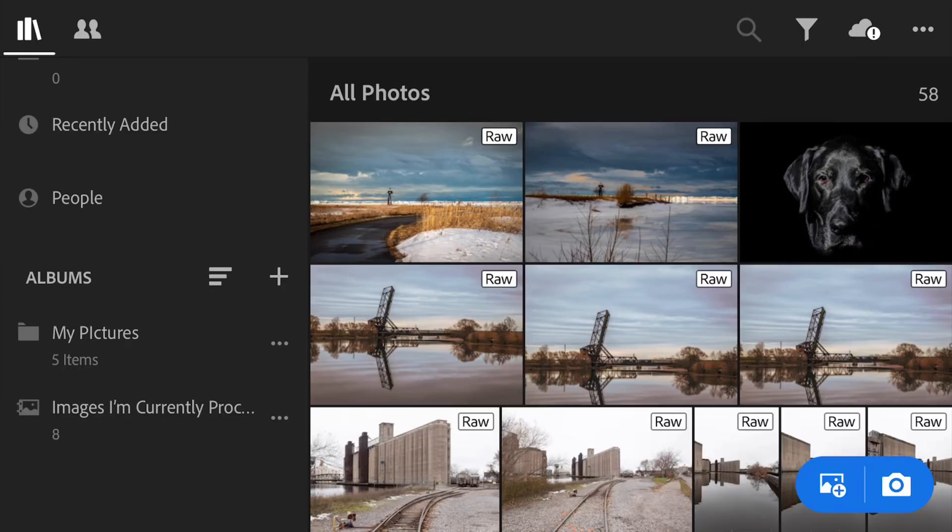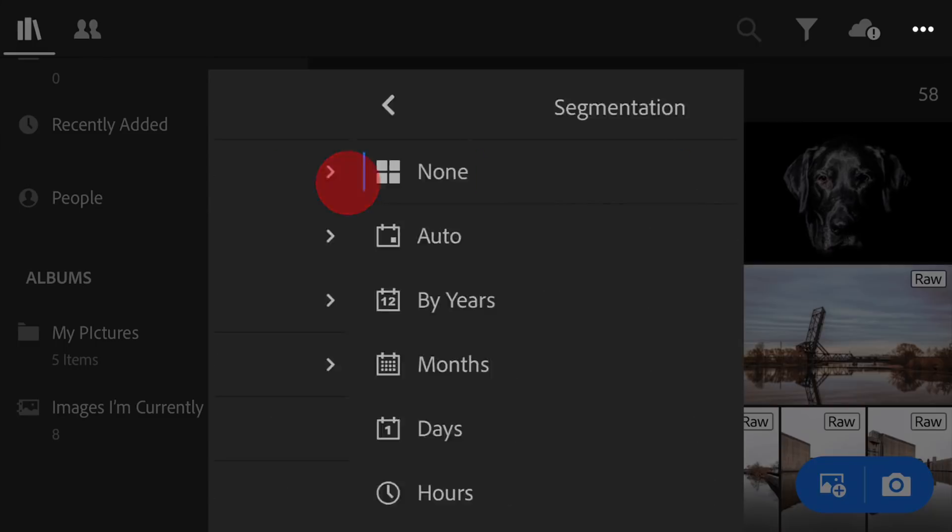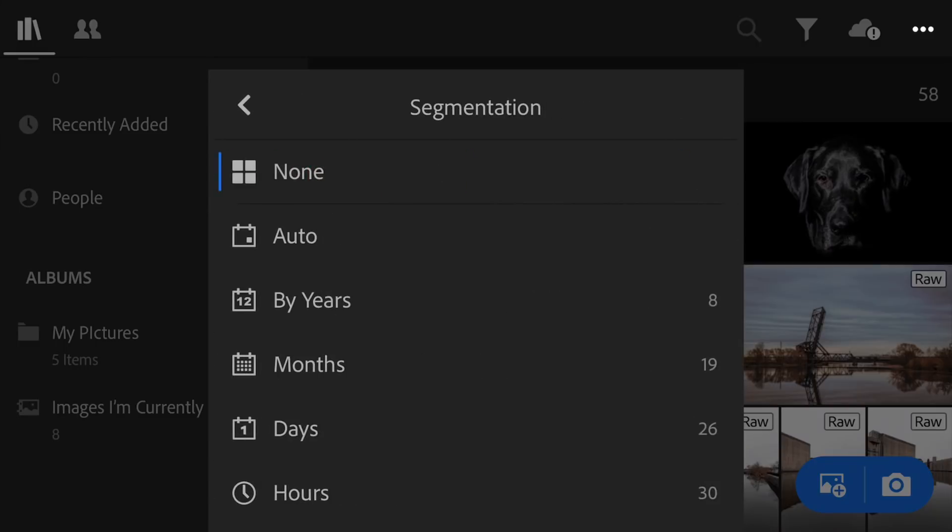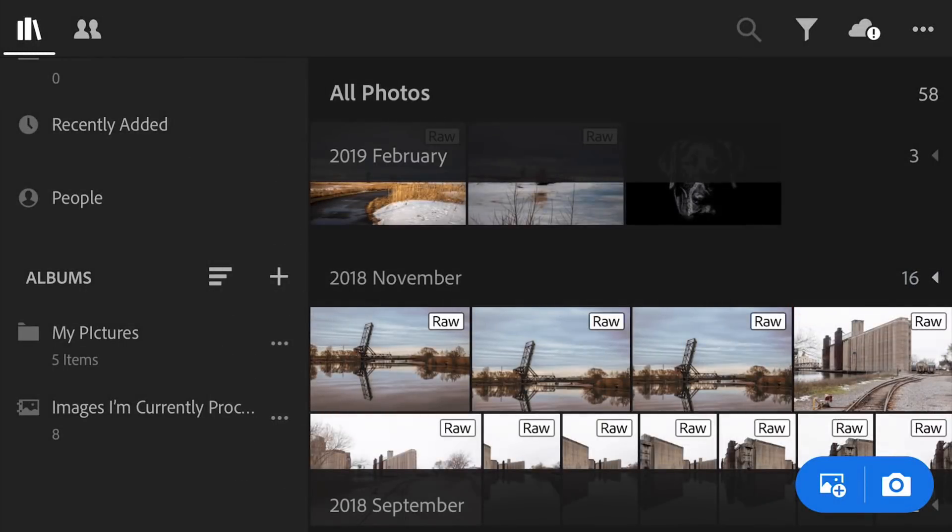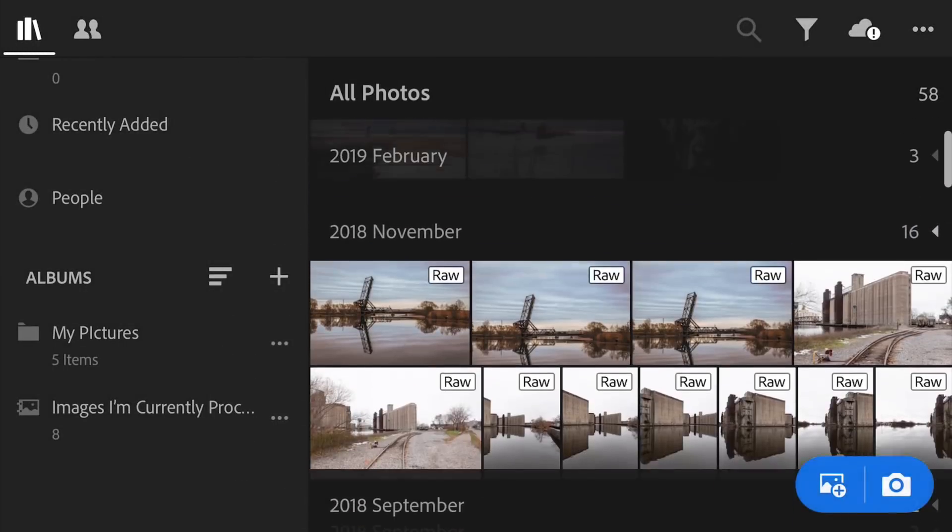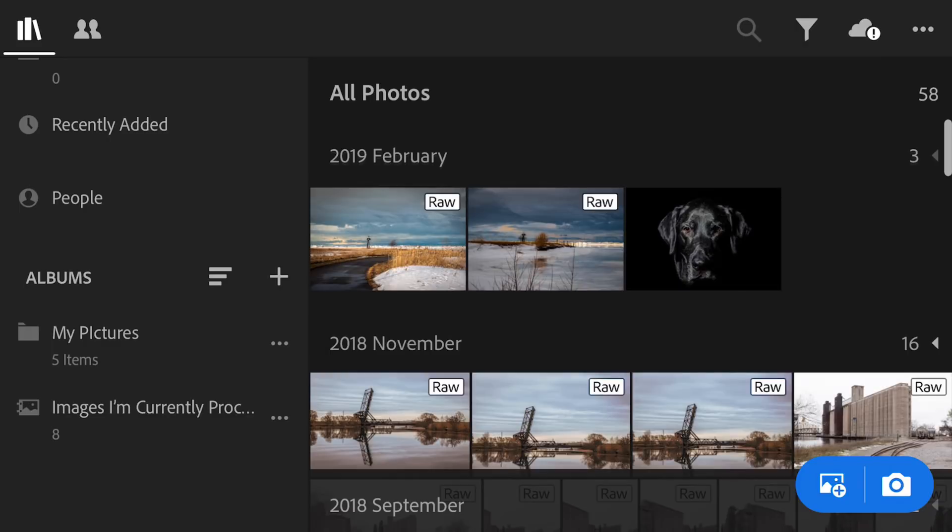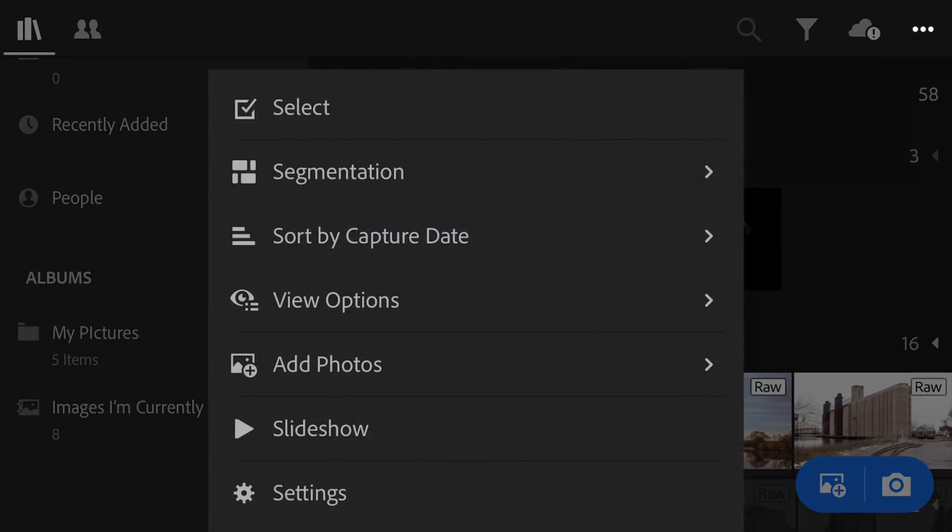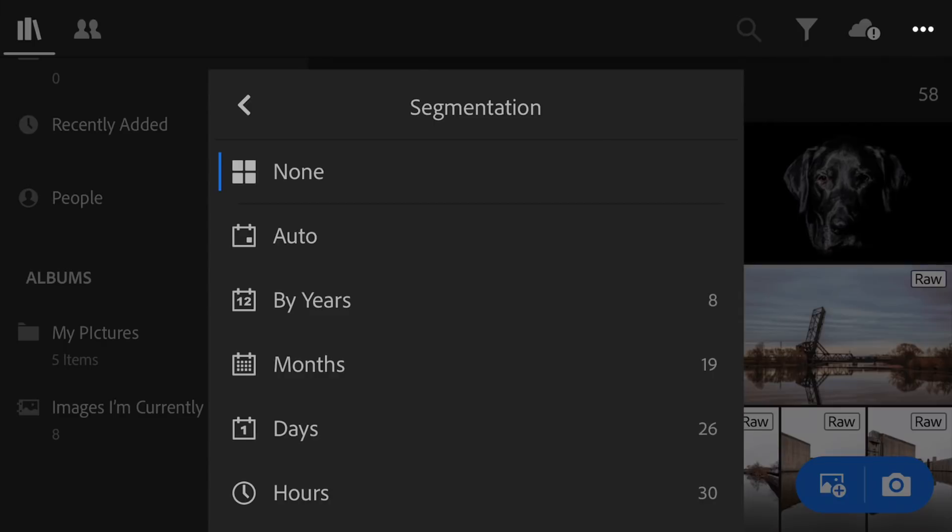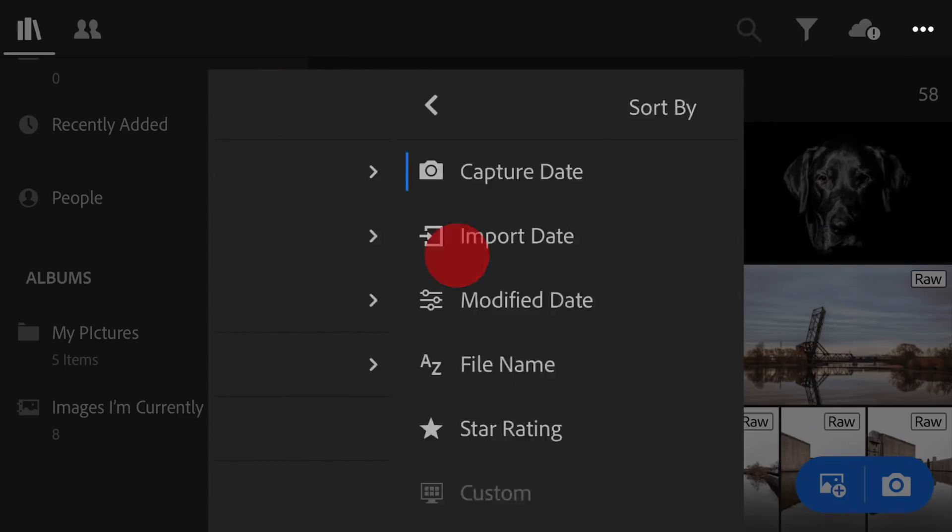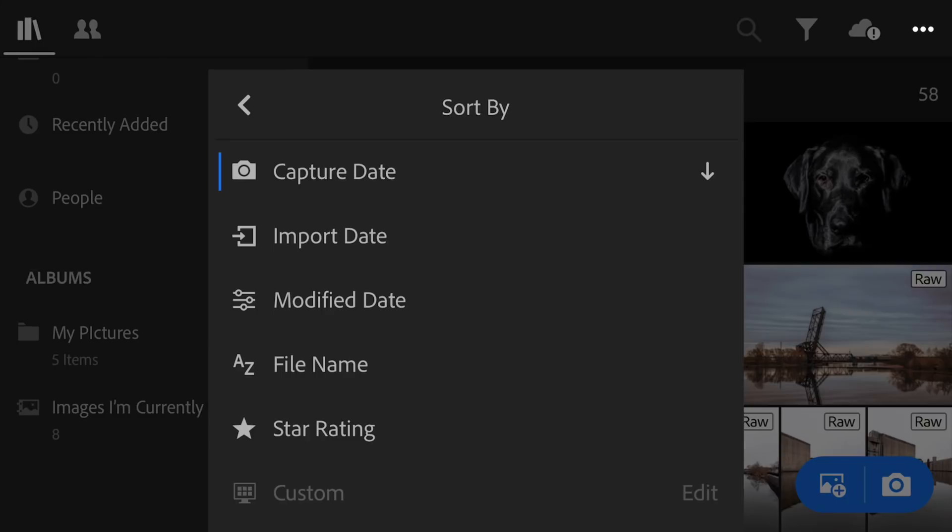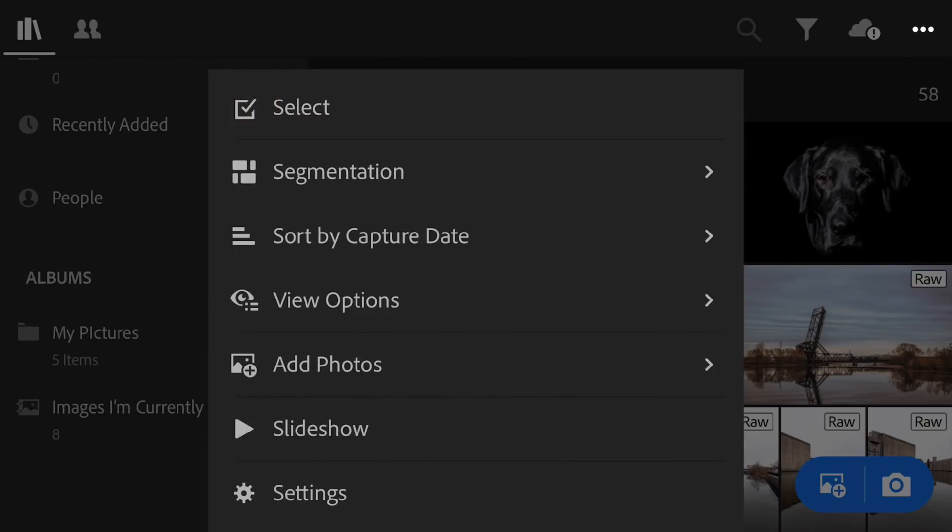Now, to the right of that, that three dots, there's a lot of functionality under here. I'm not going to go through everything, but you have different sort options. That's basically what segmentation is. Like right now, I don't have any sorting done at all, but let's say I wanted to do it by months. You can see now that all photos are sorted by the month they were taken. So you could do different types of sorting of the layout with segmentation. Below that, you could sort by the capture date, the file name, and things like that.